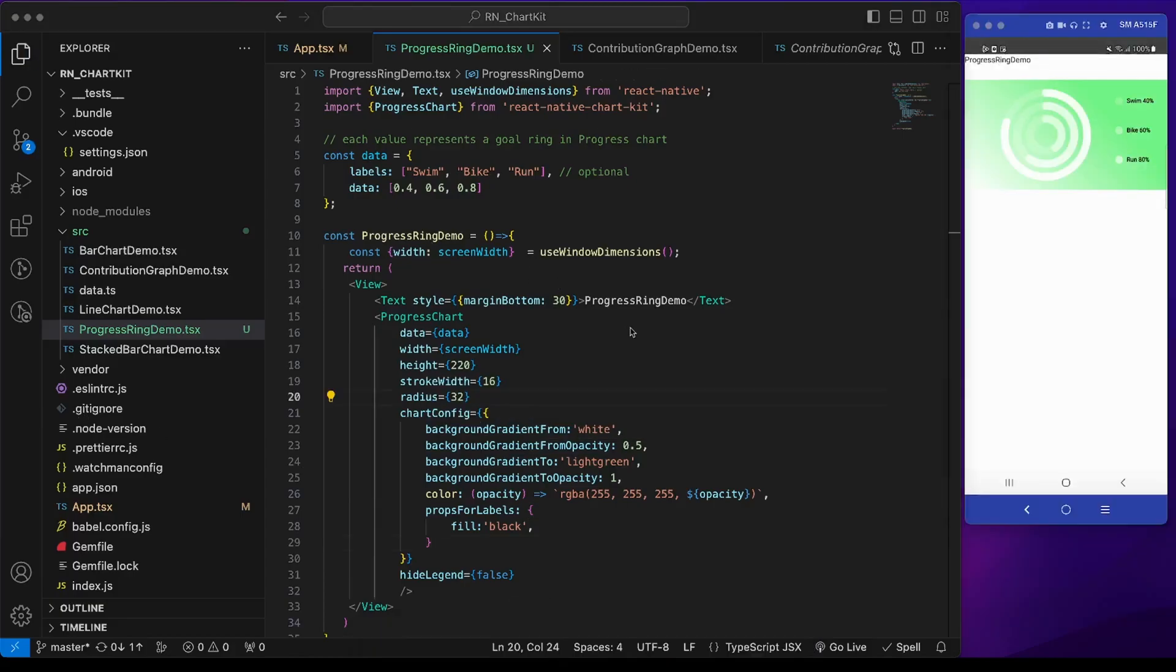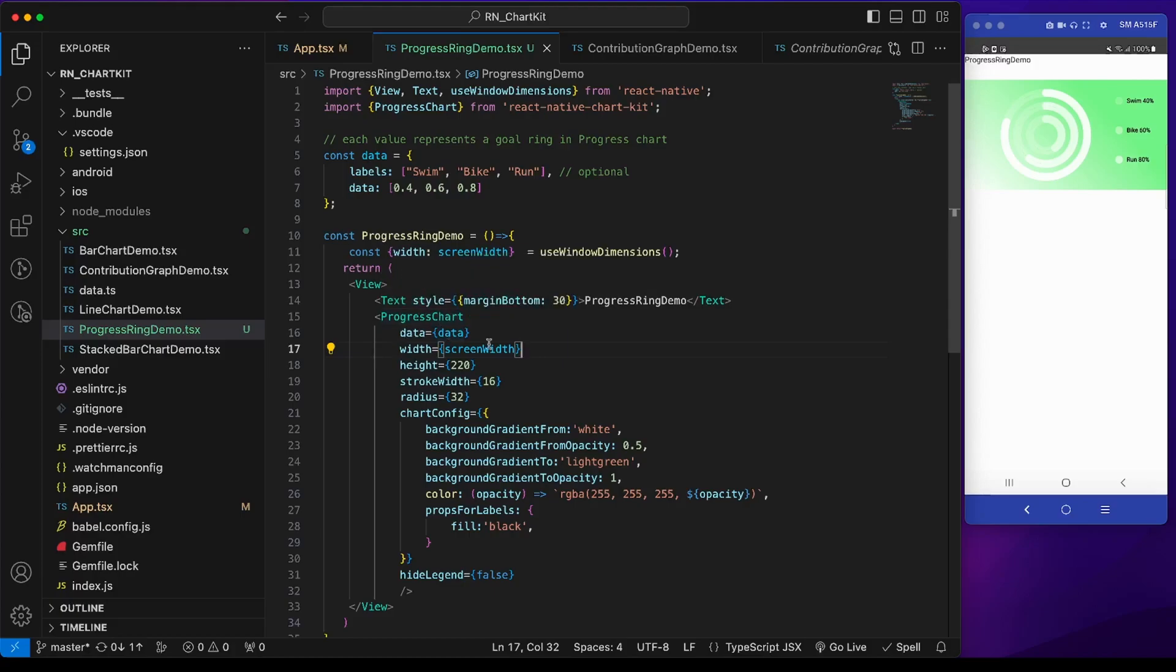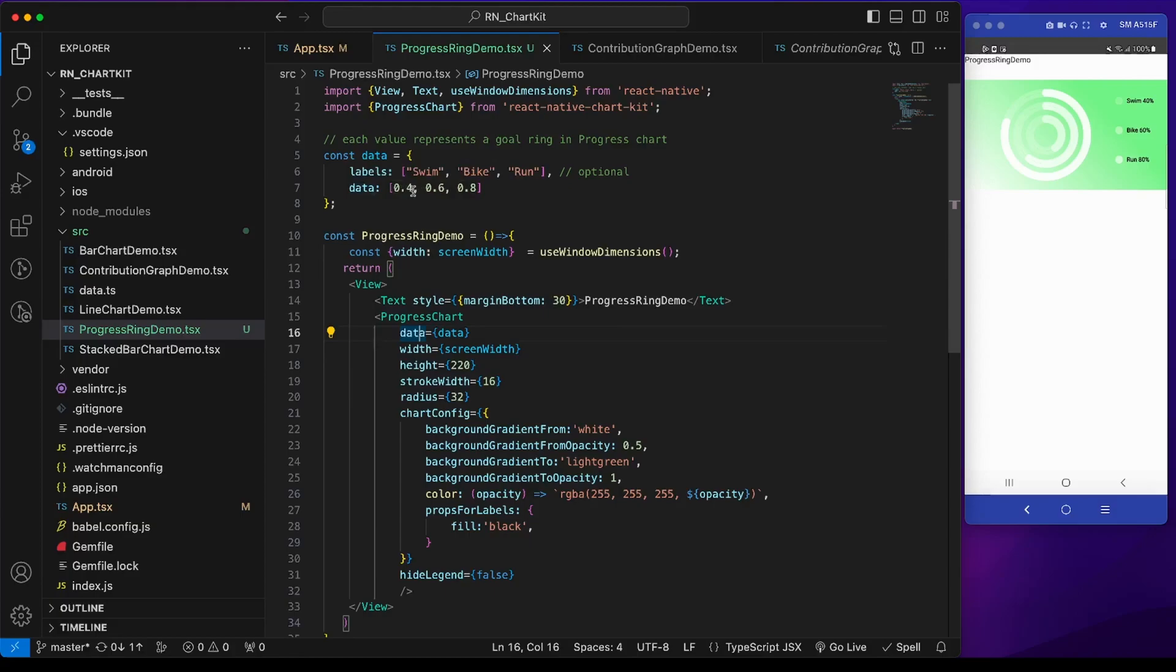Now I will be explaining the code written. We can find here that it is similar to other components like the line chart and bar chart where there is a data object with two keys: labels and data. The labels are the activities like swim, run, bike and the data are the corresponding values.